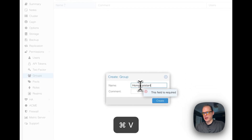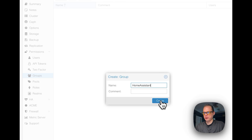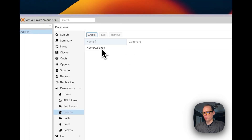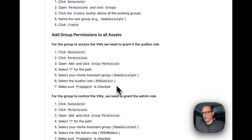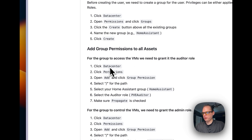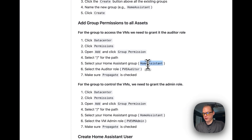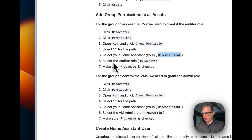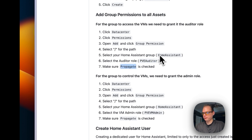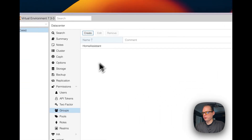I'm going to paste in 'Home Assistant' and we've created the group. Now go back and add group permissions to all assets. Go to Datacenter > Permissions > Add > Group Permissions. Set the path to the current root, select the Home Assistant group, select the PVE Auditor role, and make sure Propagated is checked.